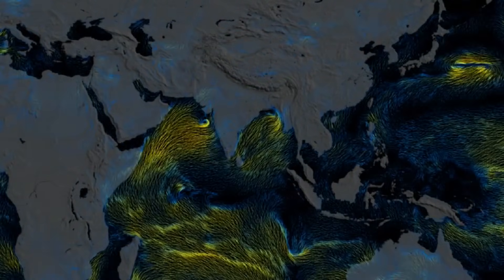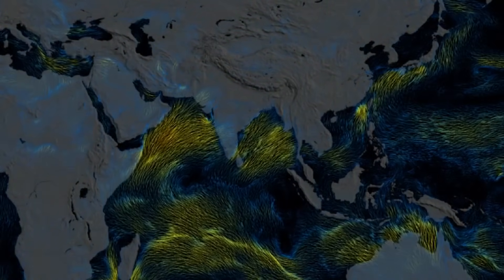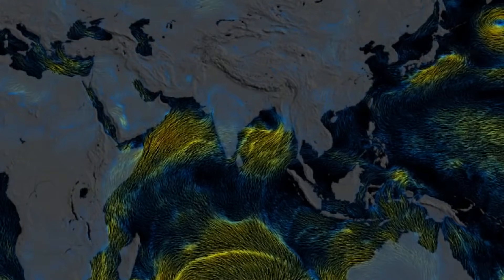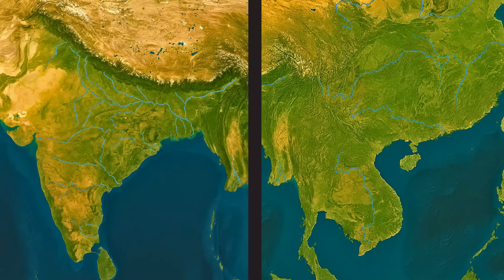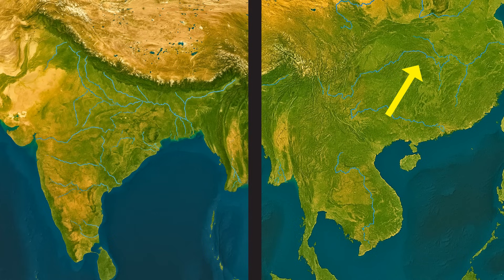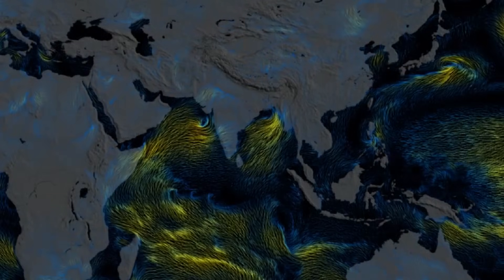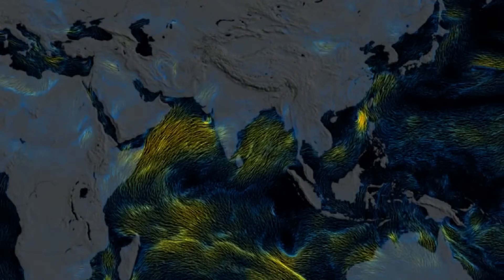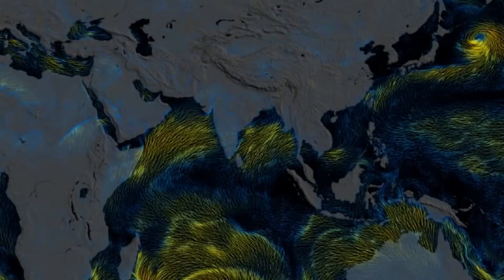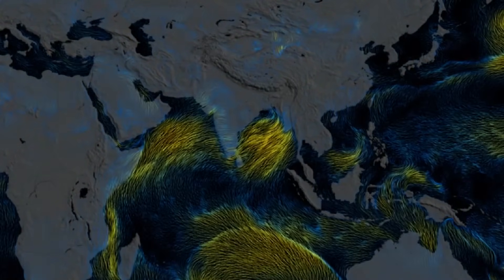As these monsoon winds continue their journey inland, they eventually reach the towering Himalayan mountains, where the uplift of moist air causes further rainfall and snowfall. This precipitation feeds the headwaters of some of Asia's most important rivers, including the Indus, the Ganges, and the Brahmaputra, which sustain hundreds of millions of people across South Asia. Further east, the Yangtze River in China — Asia's longest river — also receives significant water from summer monsoon rains, especially in its upper reaches and surrounding regions. In this way, the southwest monsoon plays a critical role in replenishing water sources that support agriculture, ecosystems, and human life across much of the Asian continent.